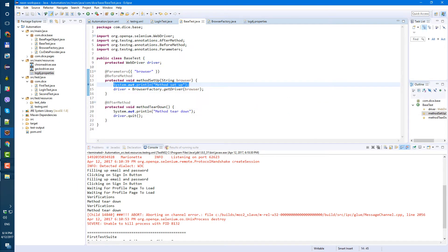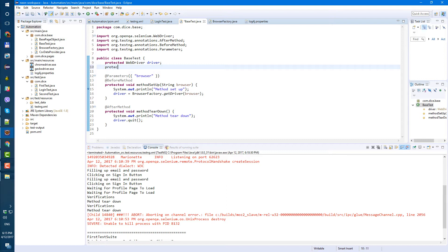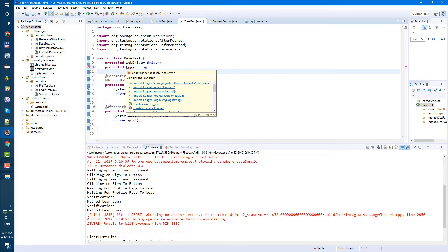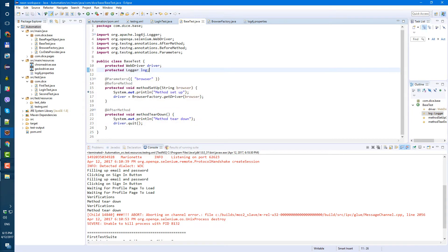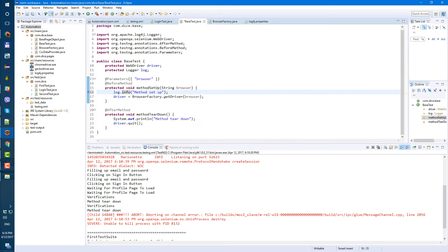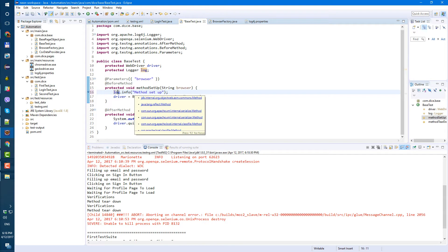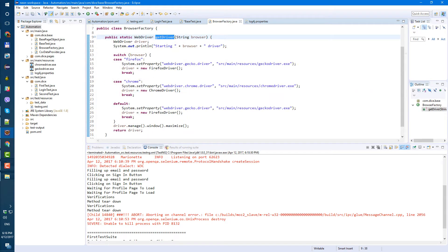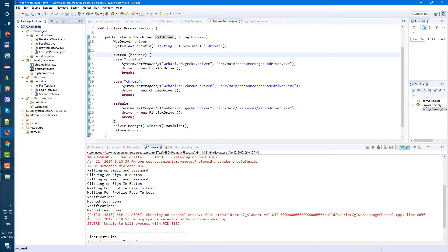First of all, we need to create our log4j logger. Let's go to our BaseTest and create a protected variable — it's going to be a Logger, and let's call it 'log'. Let's import org.apache.log4j. Now let's use it — basically here, instead of System.out.println, we type log.info and it's going to print the info. We have this in BaseFactory also.